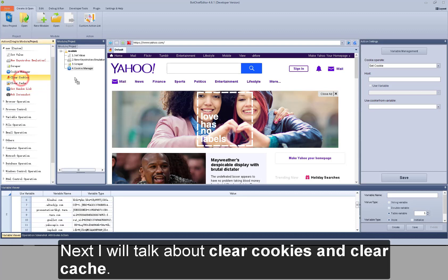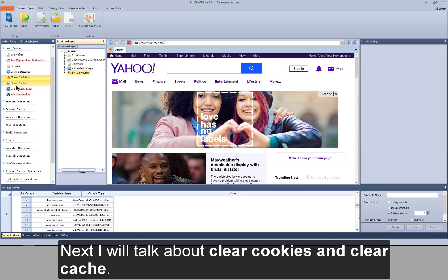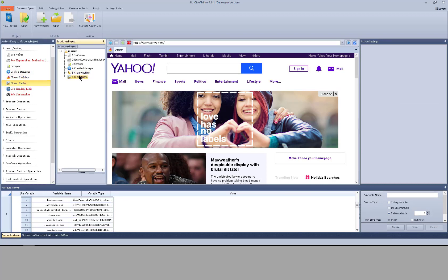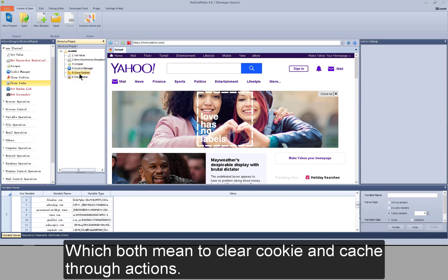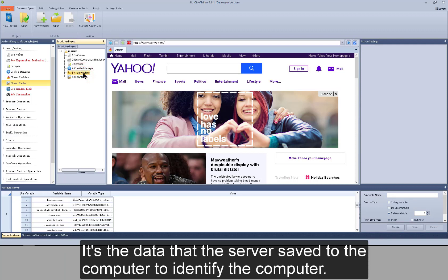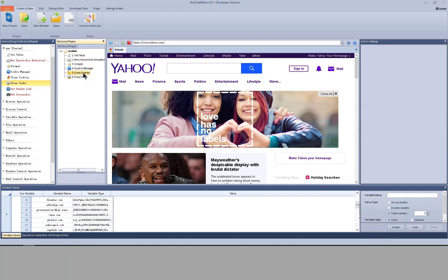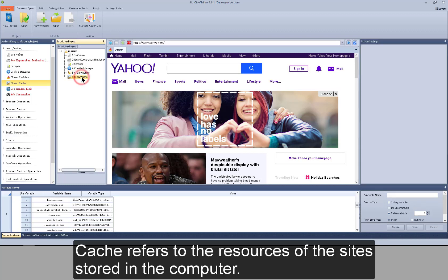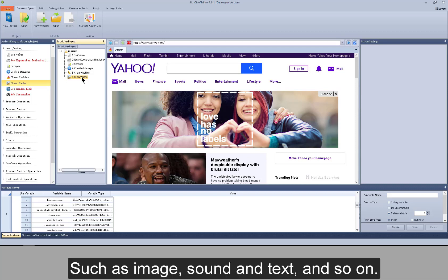Next I'll talk about clear cookies and clear cache, which both mean clearing cookies and cache through actions. Cookie is the data that the server saves to your computer to identify it. Cache refers to the resources of sites stored in your computer, such as images, sound, text, and so on.